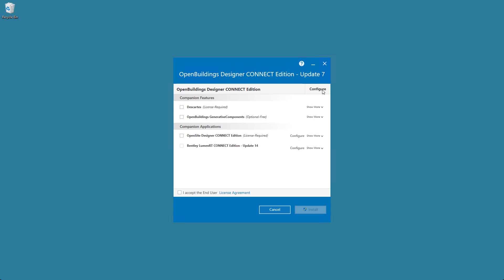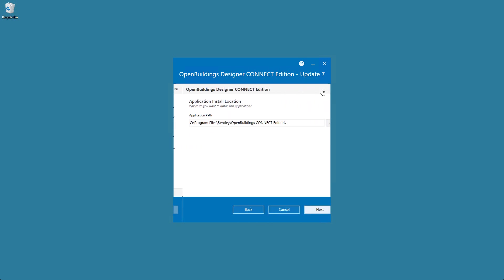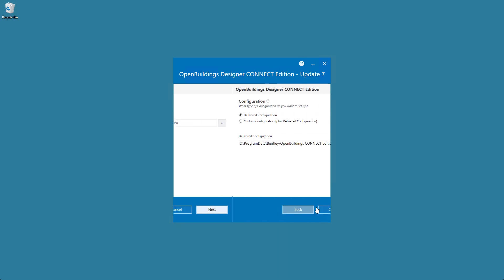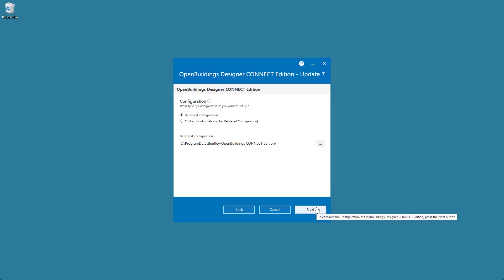Select Configure to continue. This is where the installation would be stored. Select Next to continue. This is whether it will be a delivered or custom configuration. For example, if you have an organization configuration, you can set it to that location.